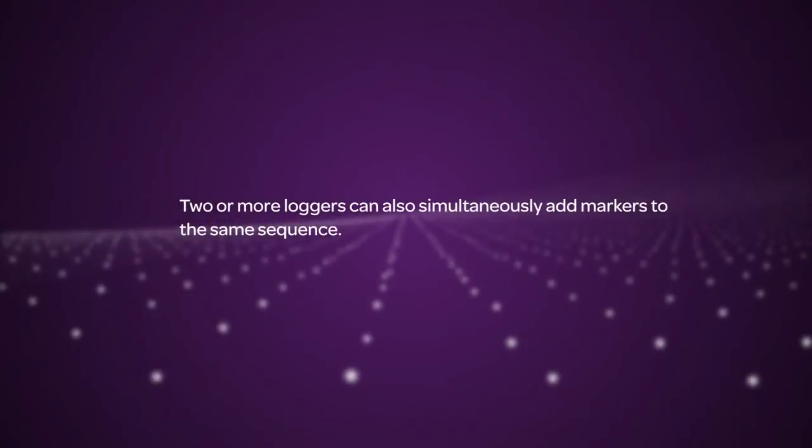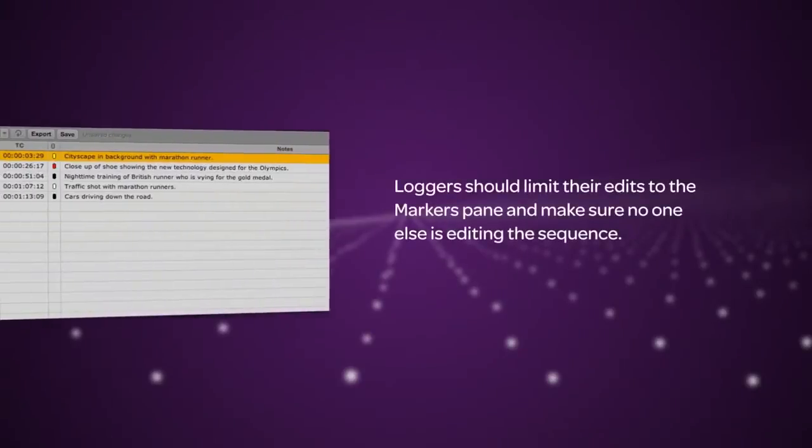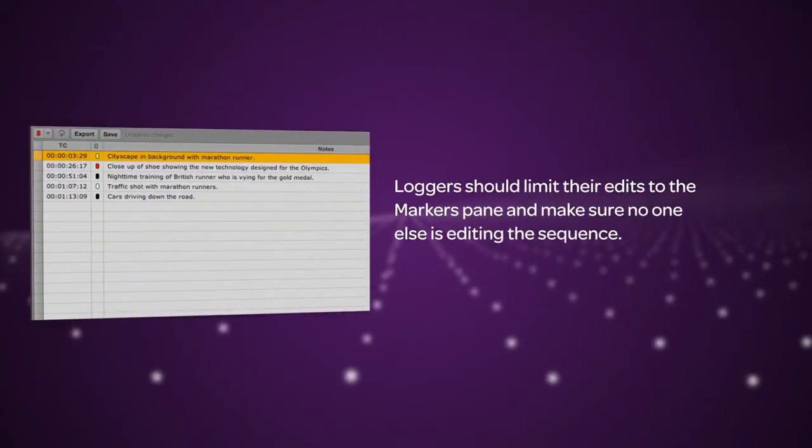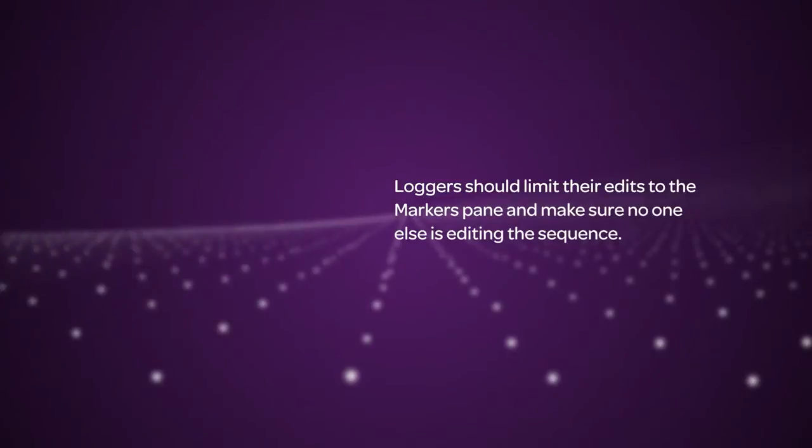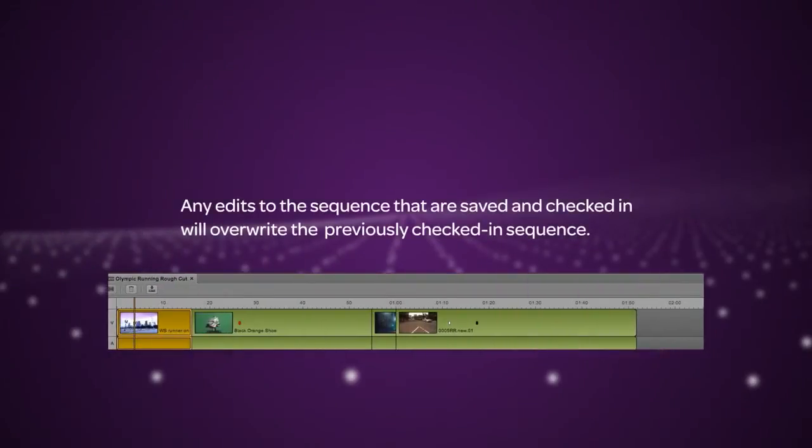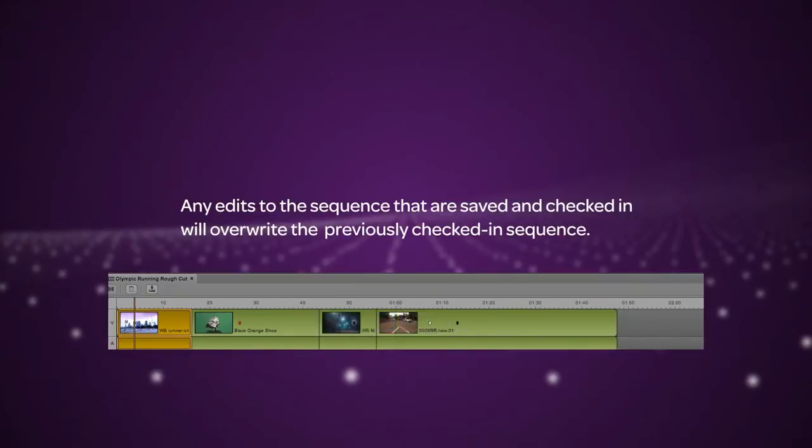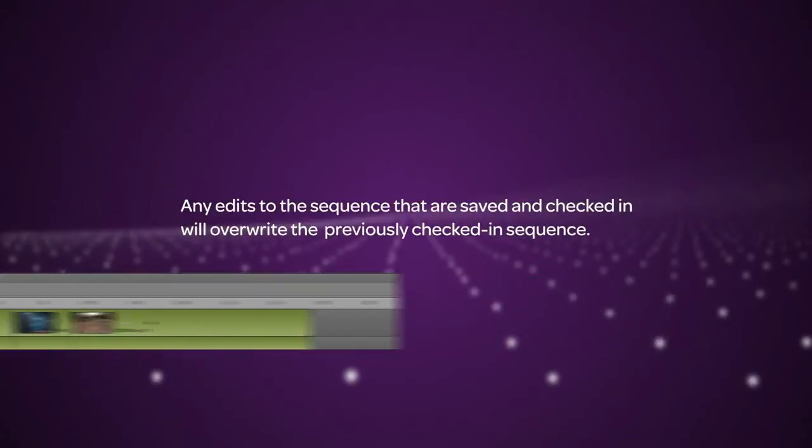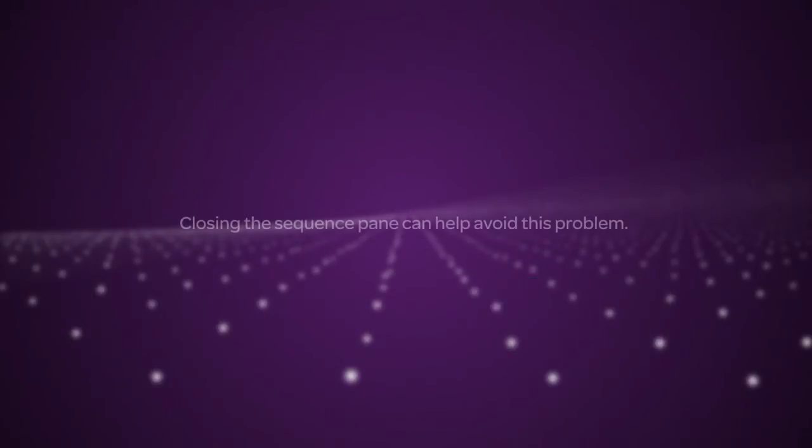Two or more loggers can also add markers to the same sequence. However, loggers should try to limit their edits to the markers pane and make sure that no one else is editing the sequence. Any edits to the sequence such as L cuts or trims that are saved and checked in will overwrite the previously checked in sequence, including markers that were not in the newly edited version. Closing the sequence pane can help avoid this problem.